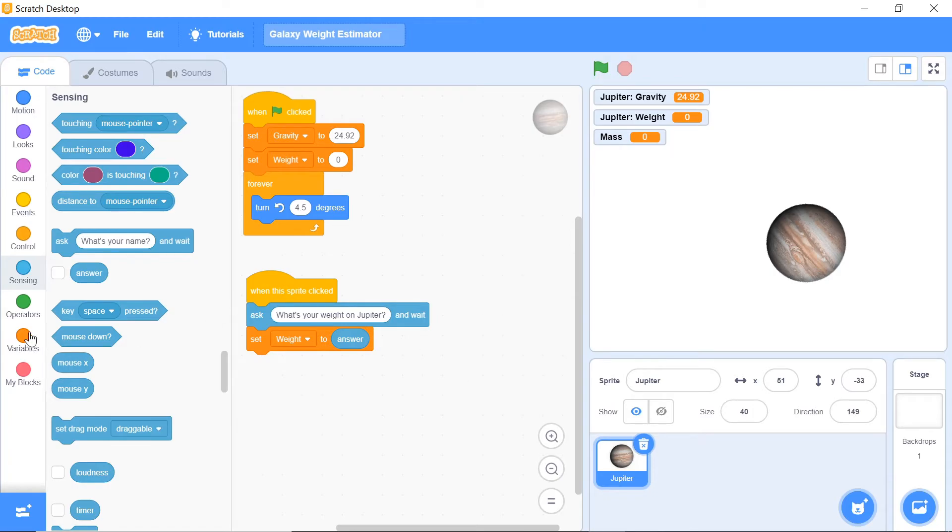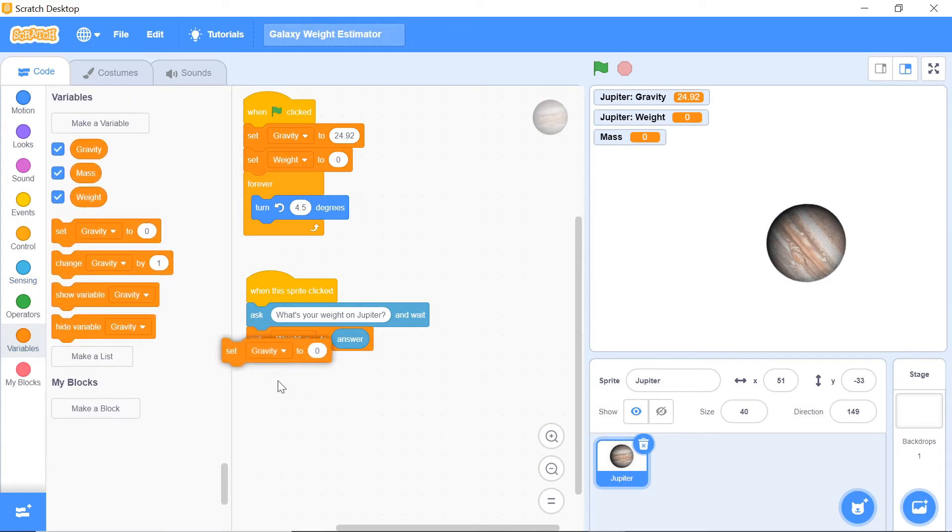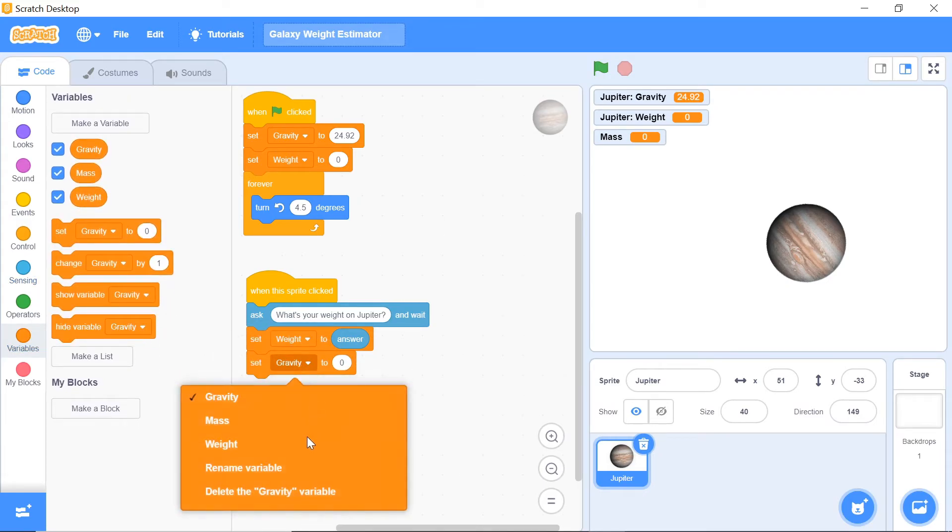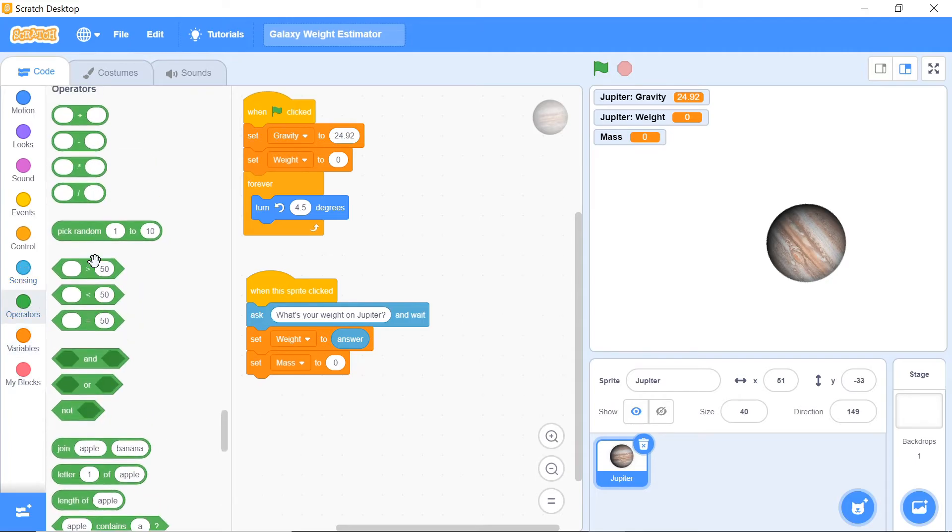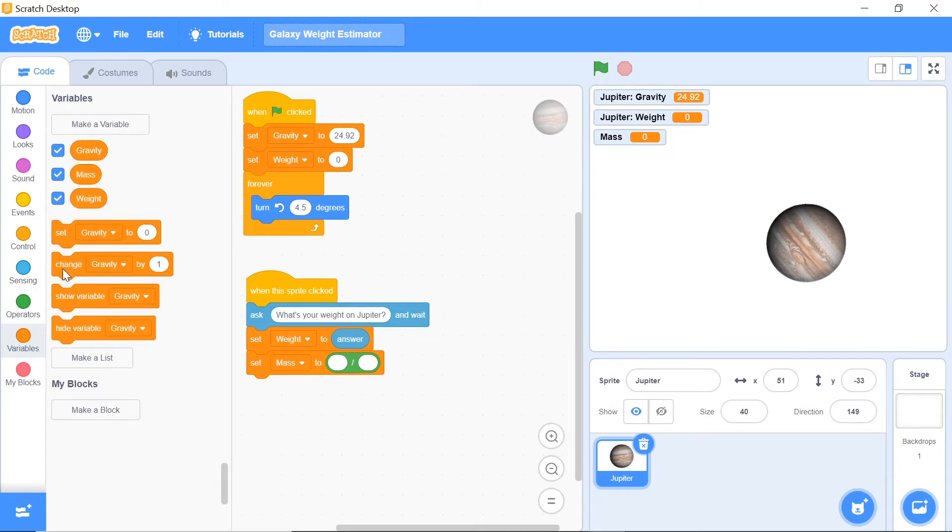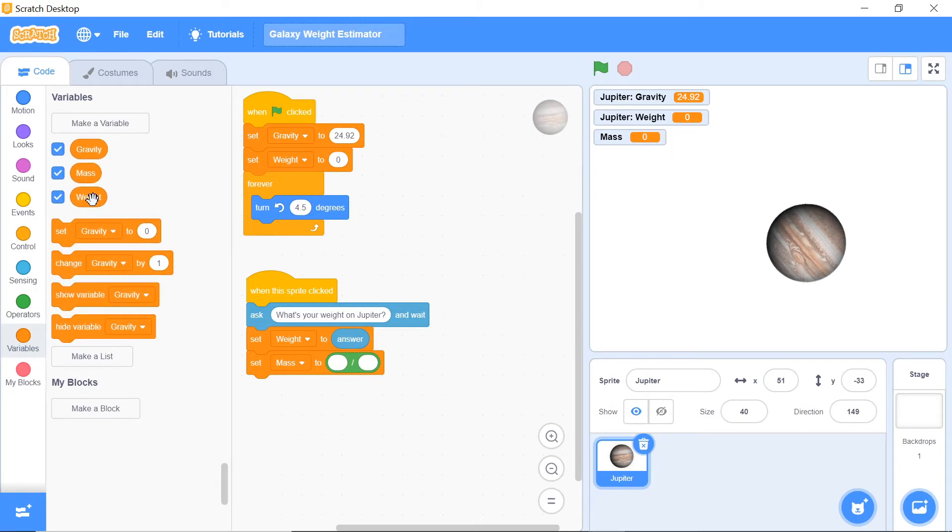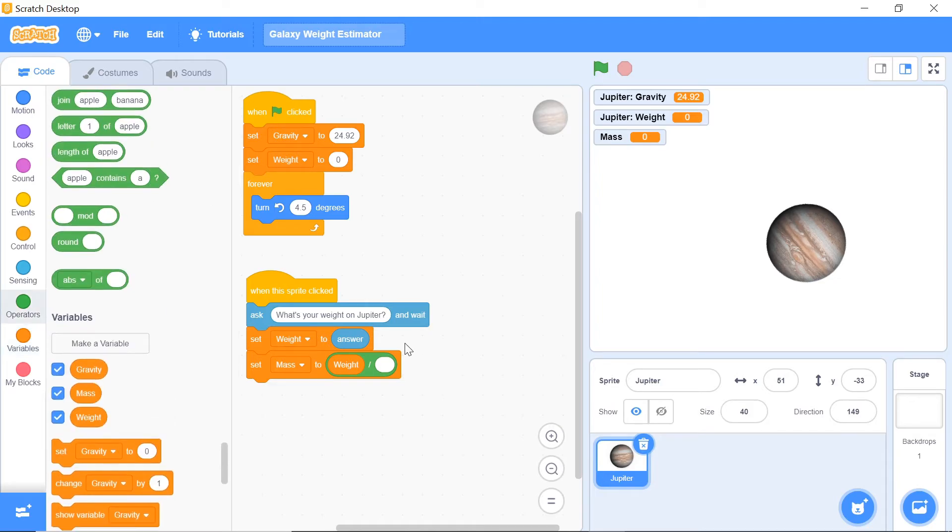In this case, we're going to set the mass to be equal to—head over to your operators and grab divided by. We want to set the answer to be equal to the weight divided by the gravity. There we are.